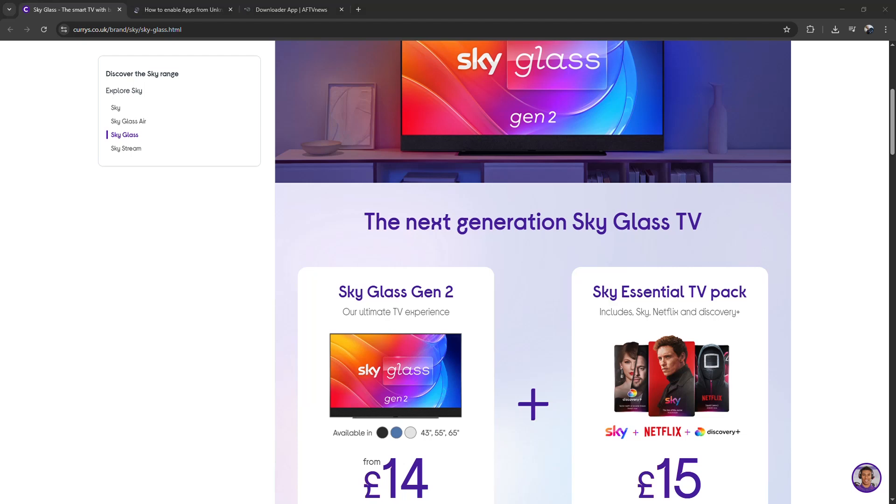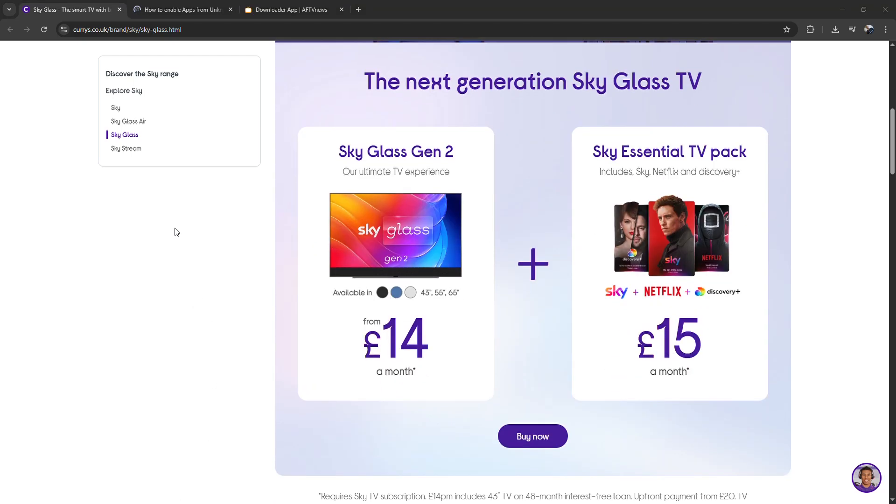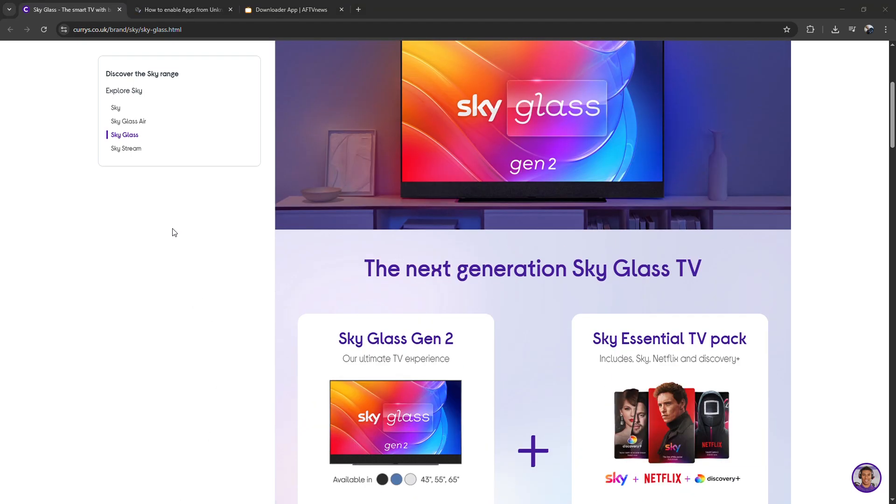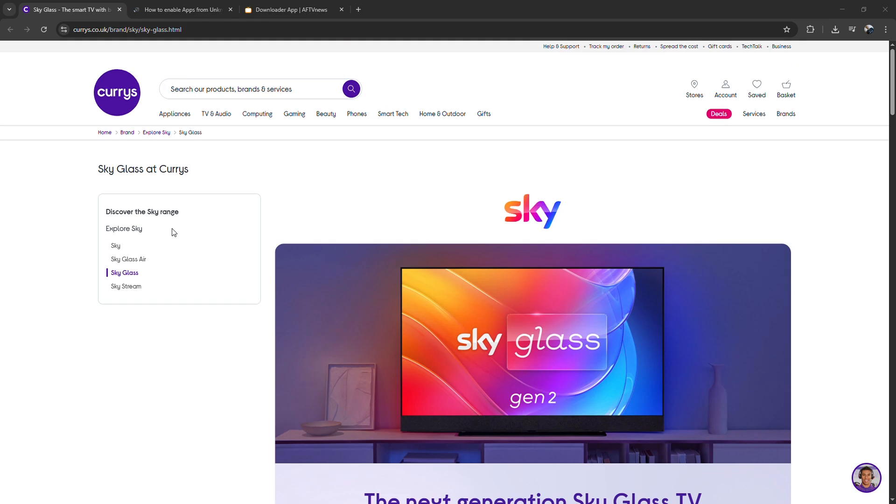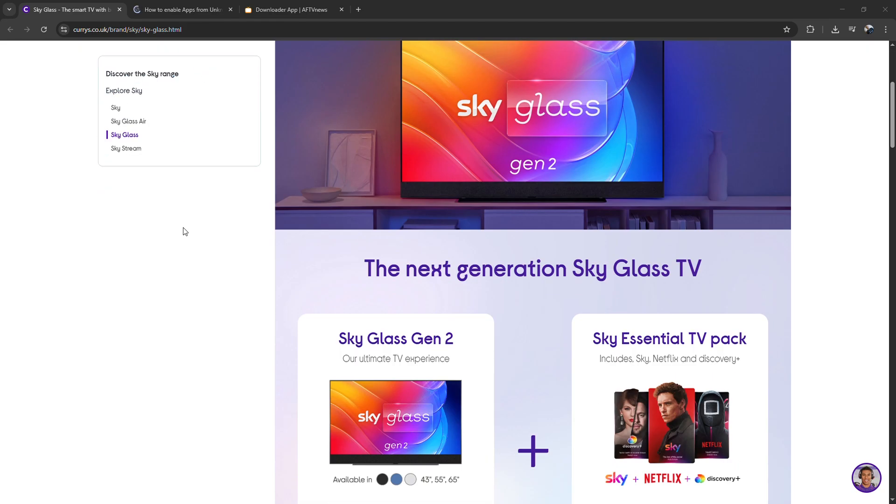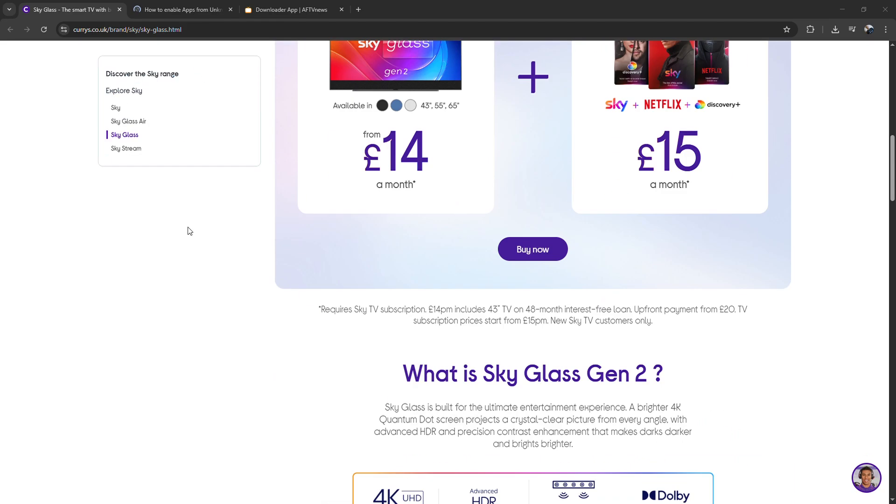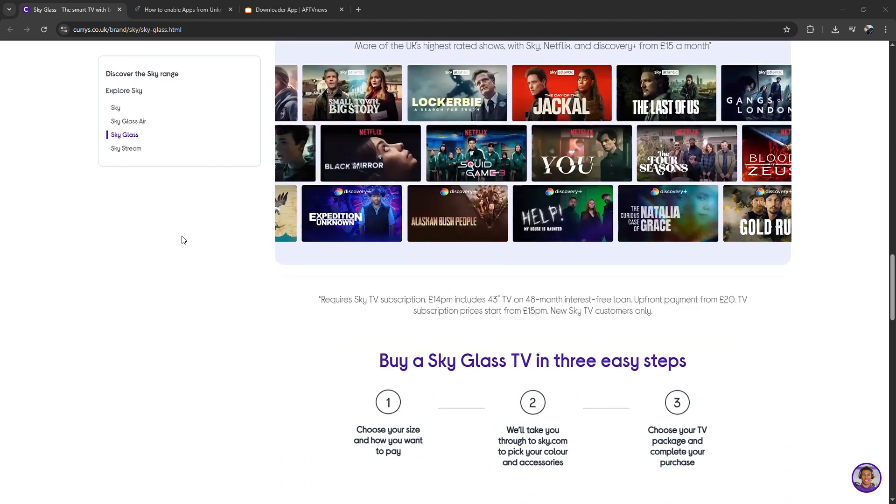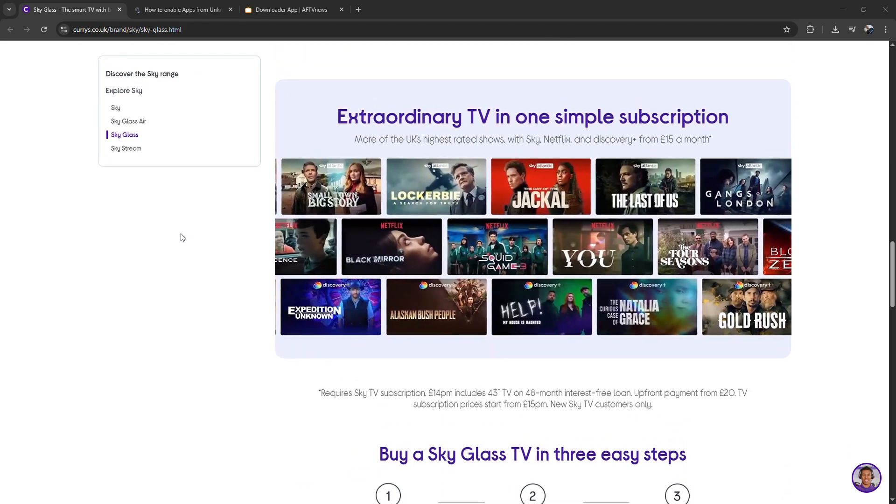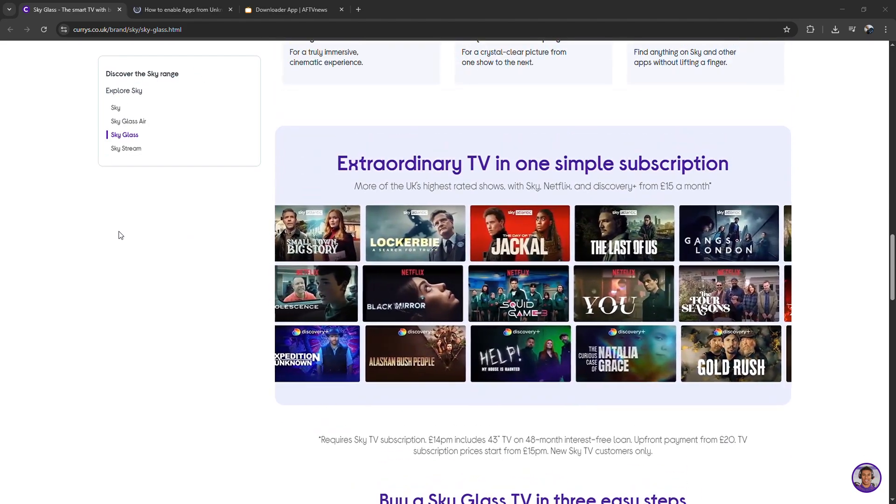How to install SkyGlass on FireStick. I'm going to tell you how to install SkyGlass on FireStick. First, make sure your FireStick is connected and updated.